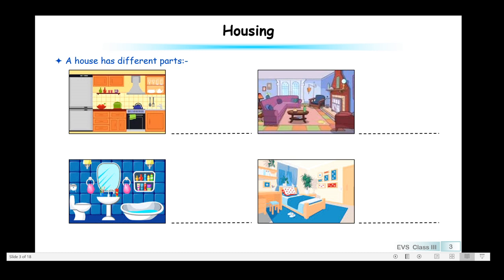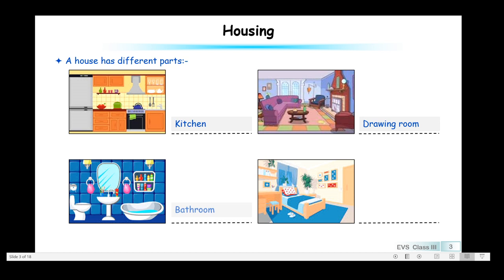A house has different parts. There are different rooms in a house. The first room is the kitchen, where mom cooks food for you. Then there is the drawing room, where we welcome our guests. The bathroom, where we freshen up. And the bedroom, where we take rest and sleep.